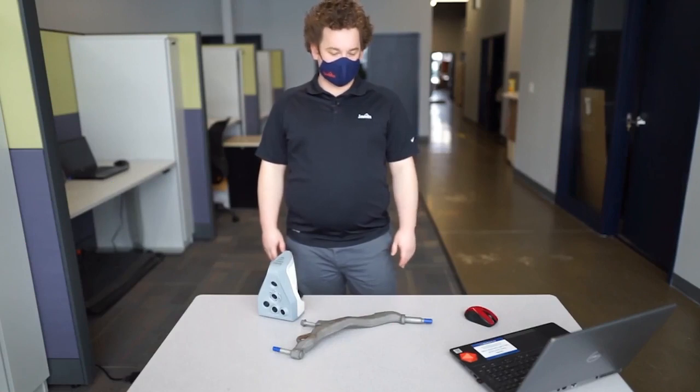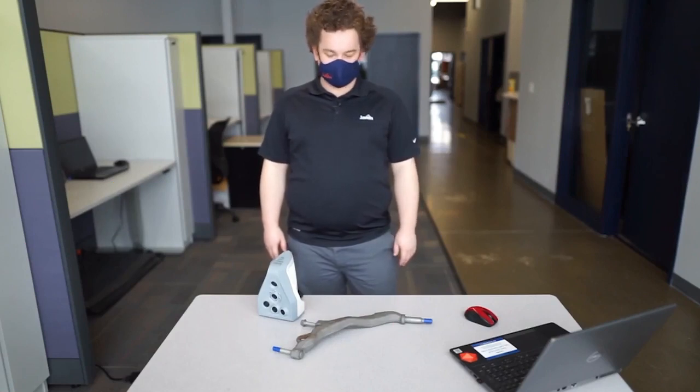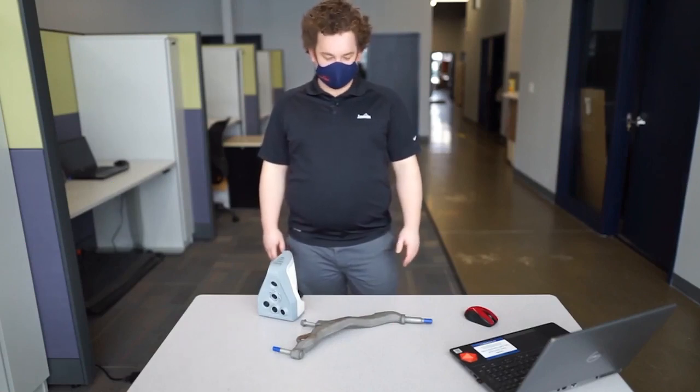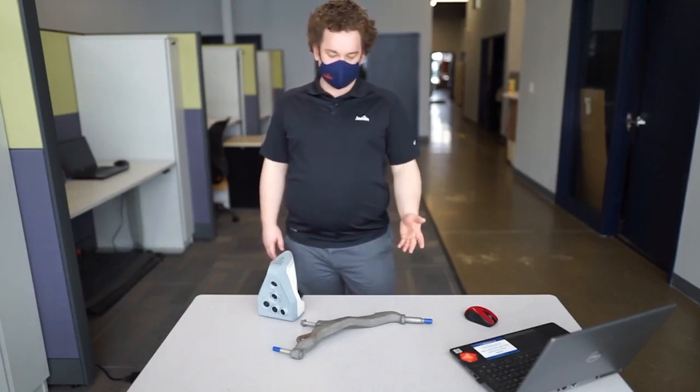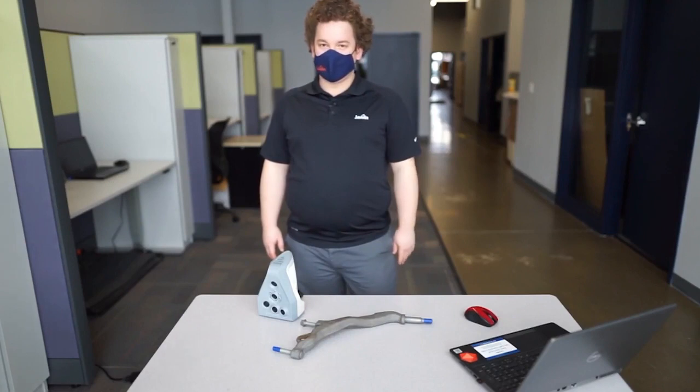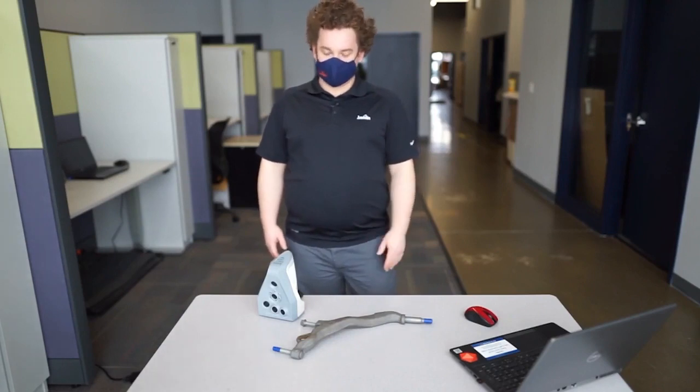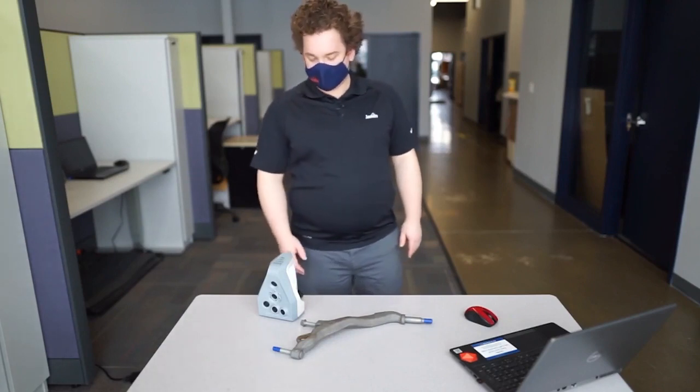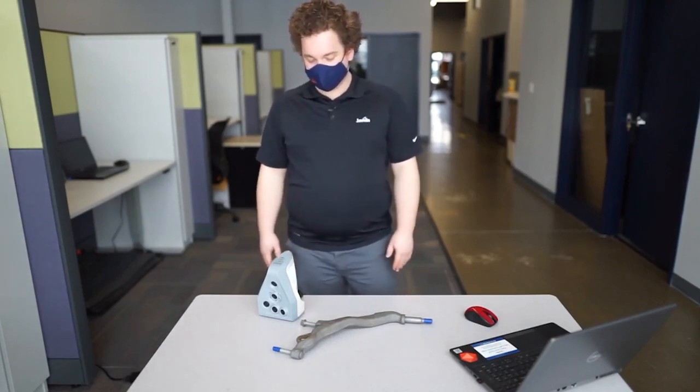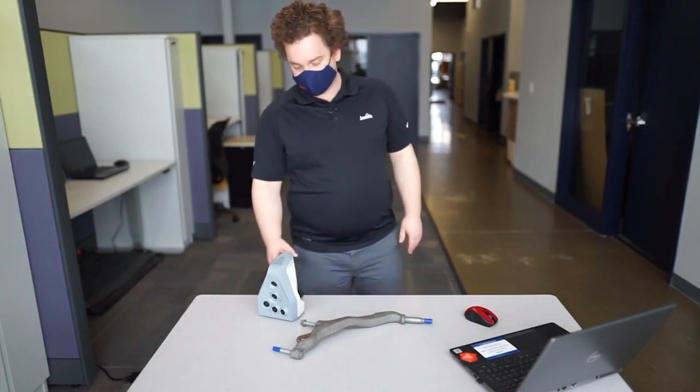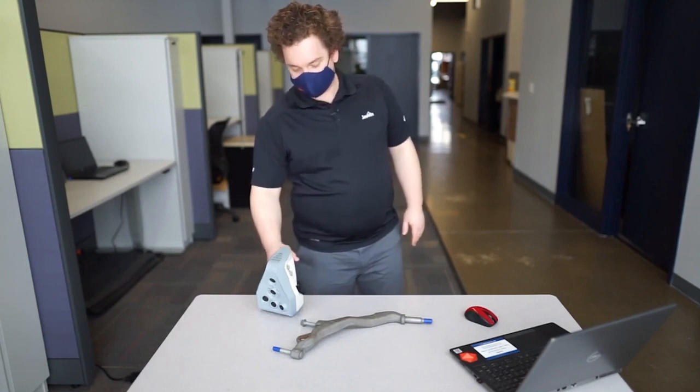Today we're going to be scanning a control arm that's been cast. It also has a machine stud on one end, a pressed in stud on the other, as well as a tapped hole that we've inserted a bolt into.